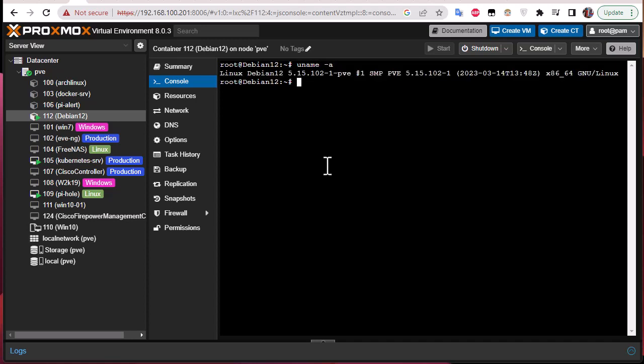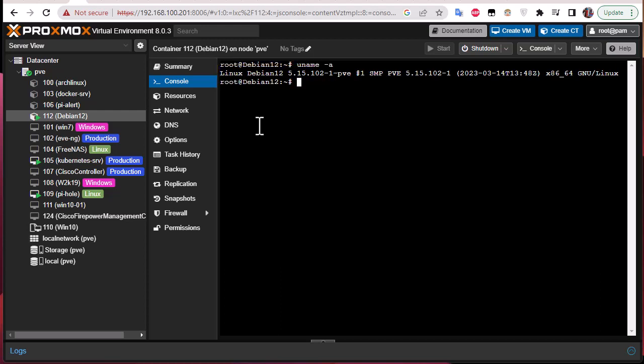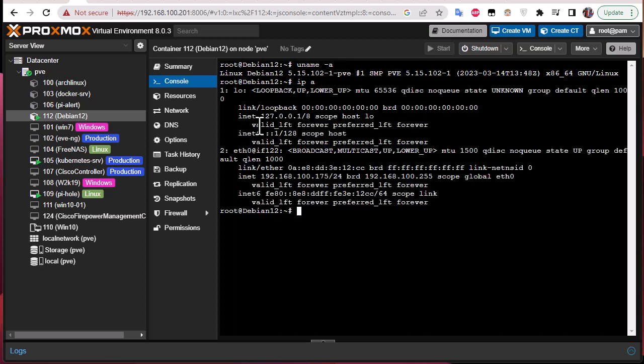So let's return back to our container and do the same command, uname -a. So you can see that actually we have the same kernel as the host because simply the containers use the kernel of the host.